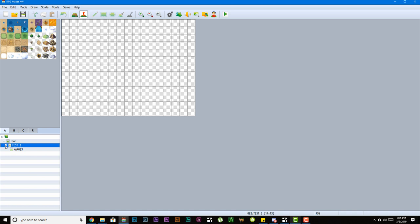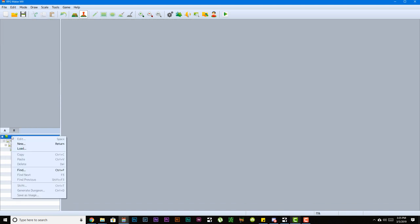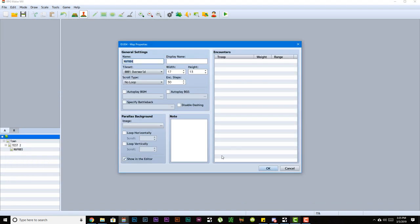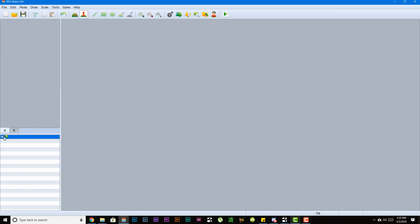Now if you want to make a parent map, what you want to do is right-click on the green icon, because as you can see, all the other maps are a child of that green icon. So that green icon is essentially your whole game world.